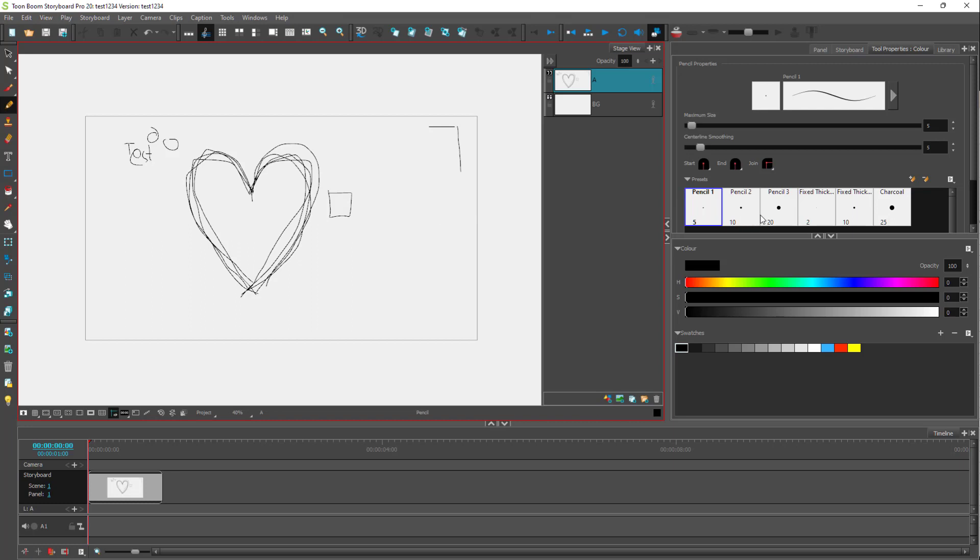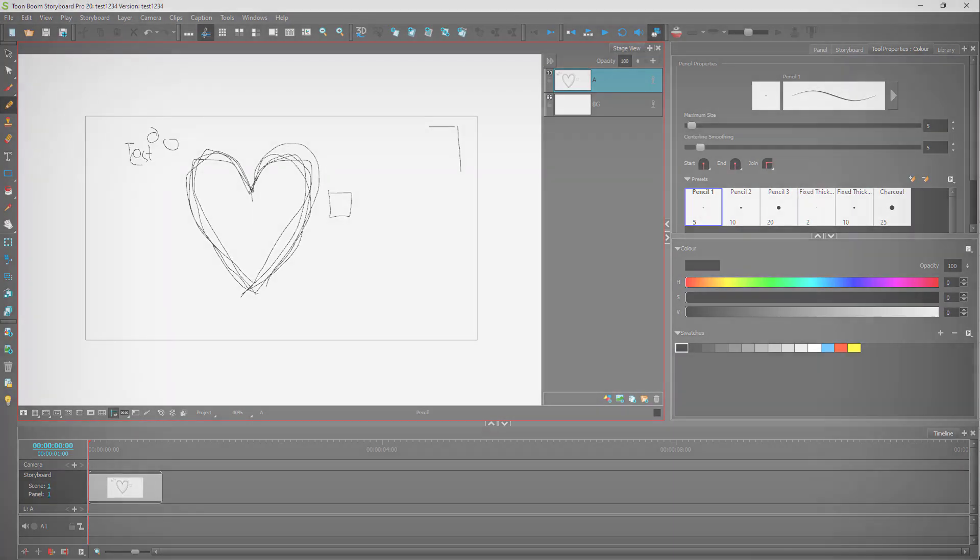So that is how you can work around with different board grids inside of Toon Boom Storyboard Pro. So I hope you guys learn something as always. And as always, please like, comment, share and subscribe.